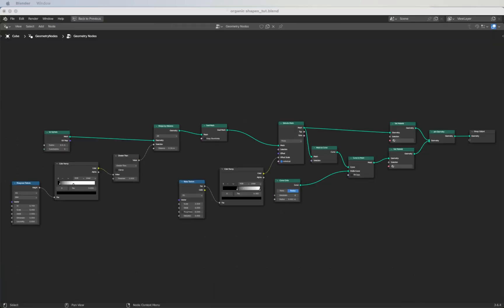This is the geometry node setup — you can pause here if you like and copy it. We are going to use some values from here, especially from the Noise Texture and maybe the Musgrave Texture, to animate our geometry node mesh.